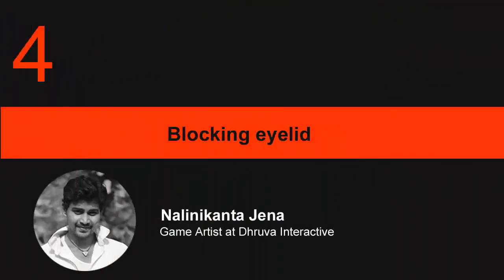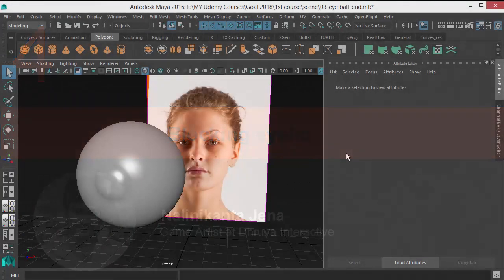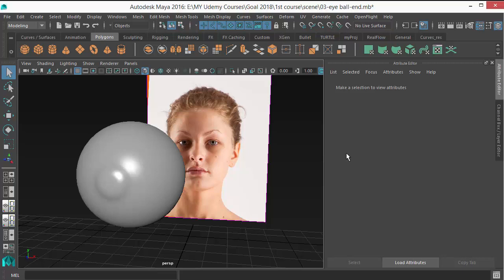I'm going to create the surrounding eye skin in this lecture. We'll use this eyeball we already have as a reference object so that we can create the surrounding eye skin on top of that object, exactly matching. So let's start.